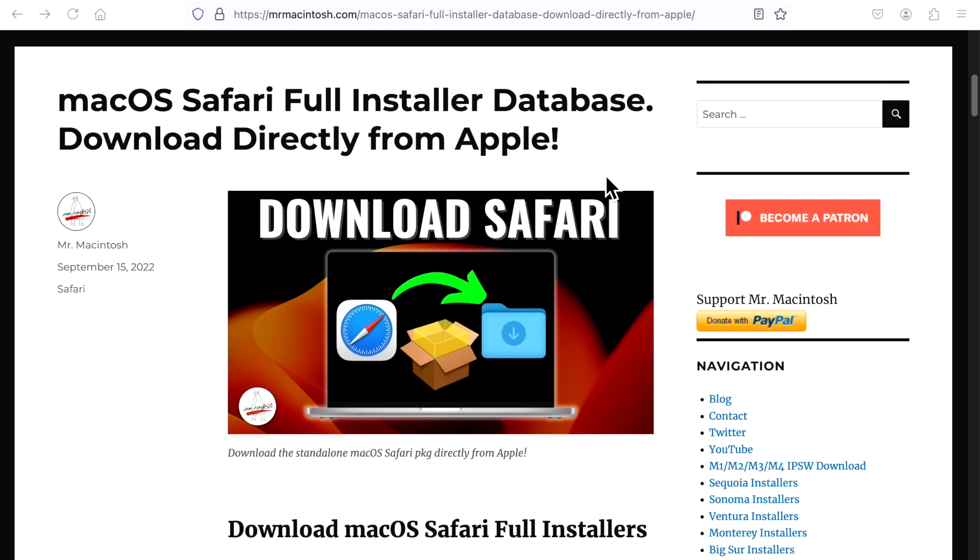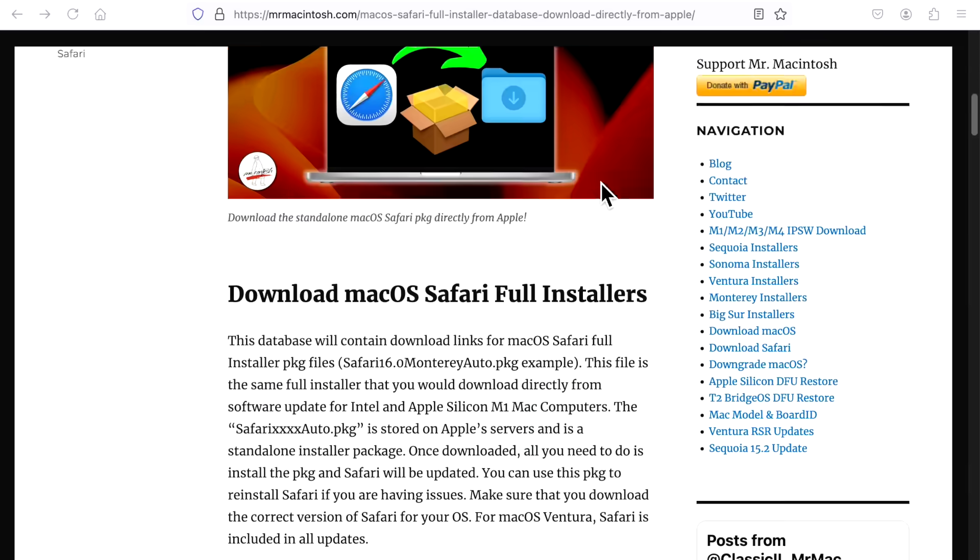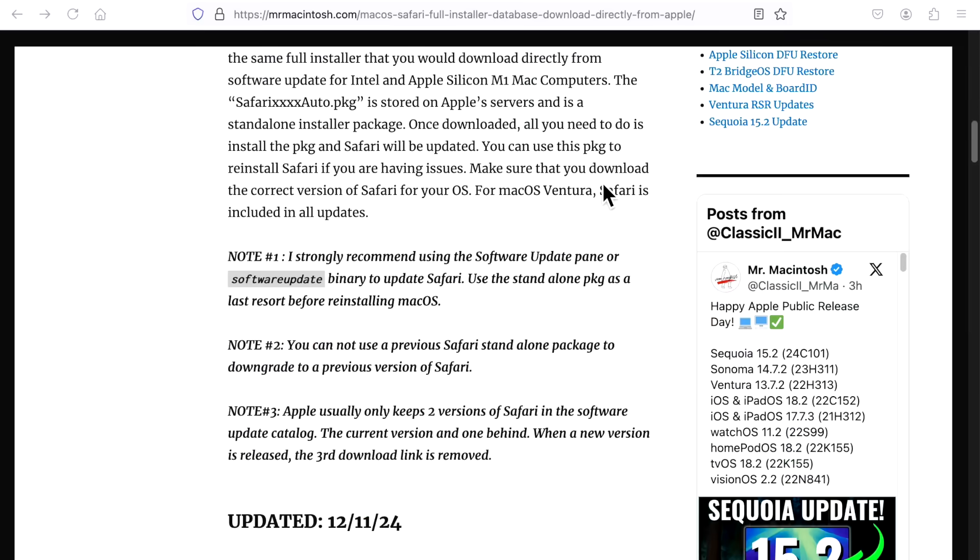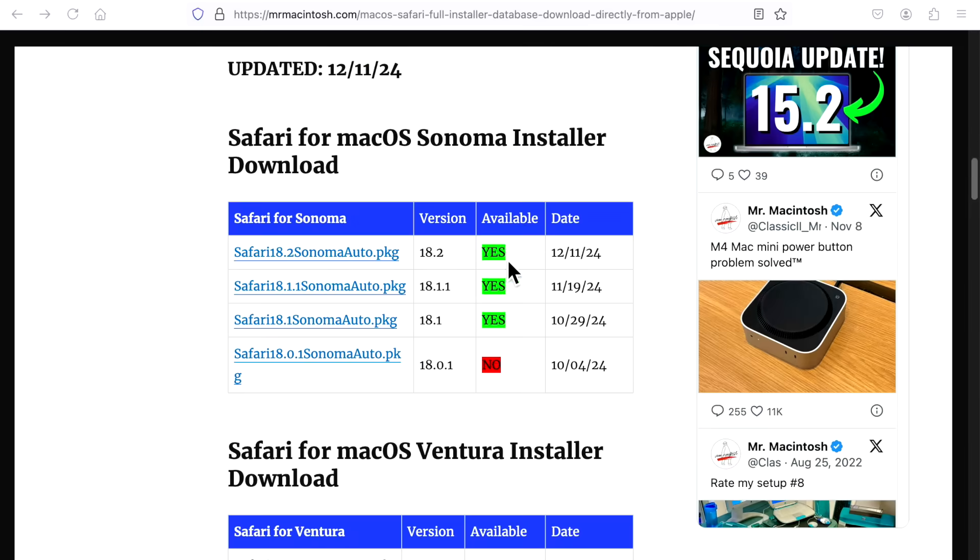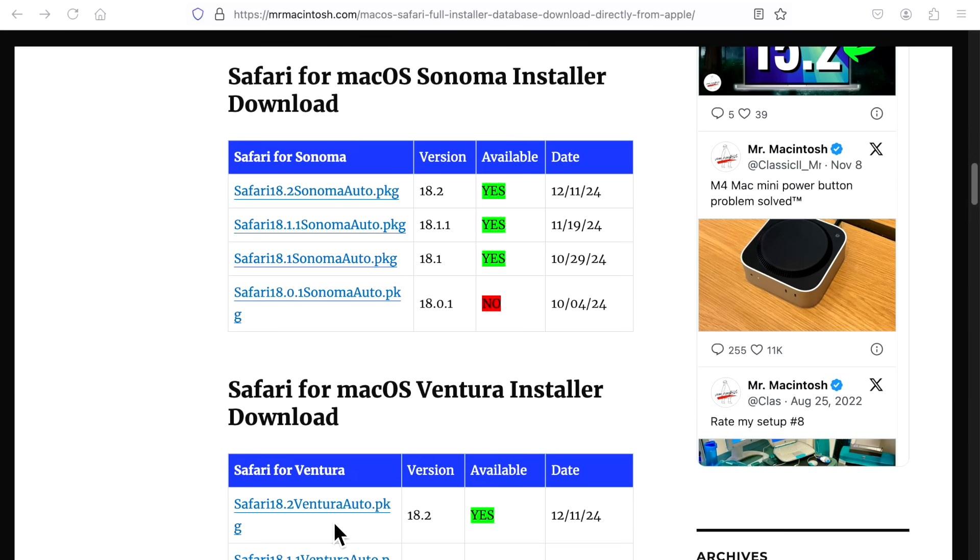Apple also released individual standalone downloaders for Safari 18.2 for macOS Sonoma and macOS Ventura and you should see those in your software update next to the 14.7.2 and the 13.7.2 update.